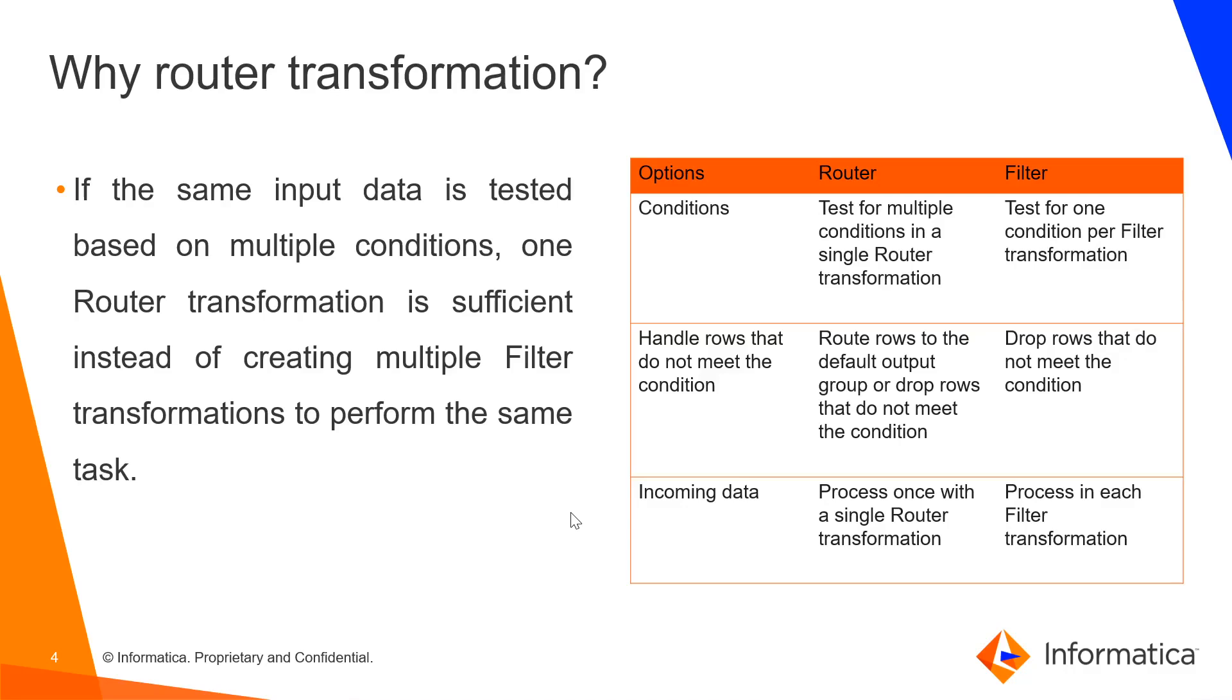Next, how the rows are handled when they do not meet the condition? In router, it routes to the default output group or drop rows that do not meet the condition, whereas in filter transformation, the rows are dropped. In router transformation, incoming data is processed once, whereas in filter, it is processed through each filter transformation.